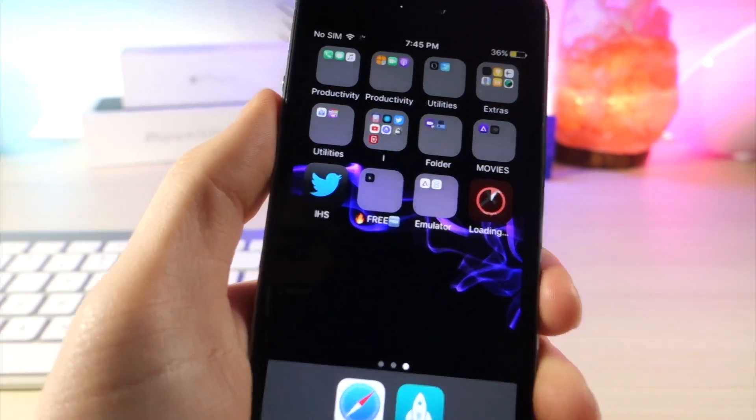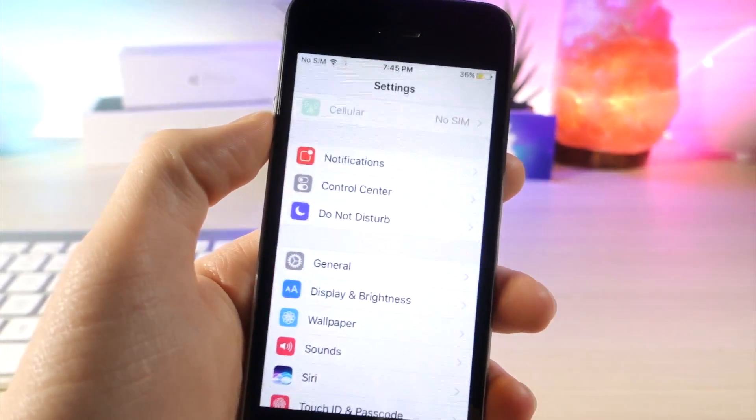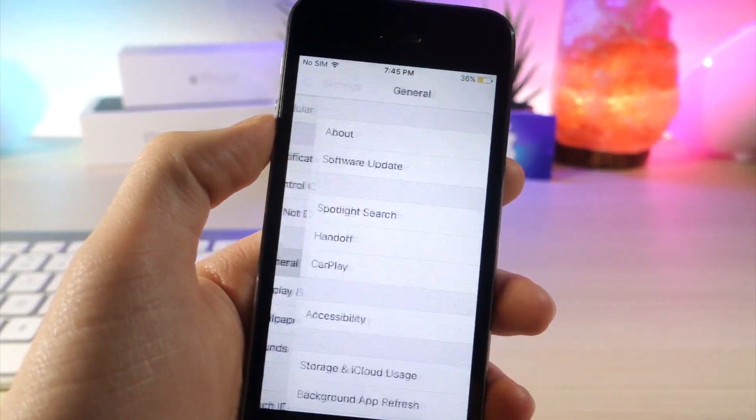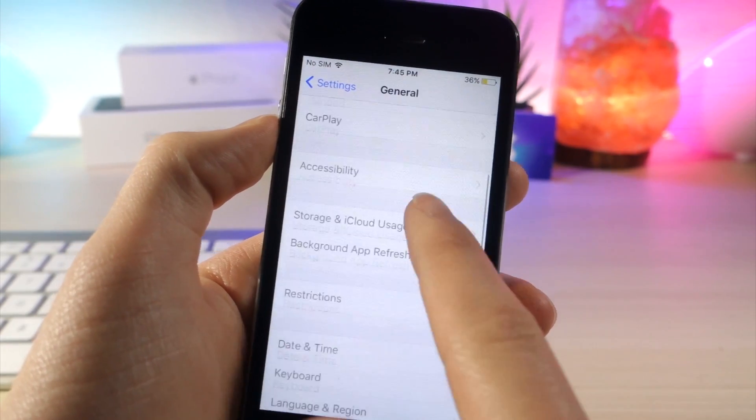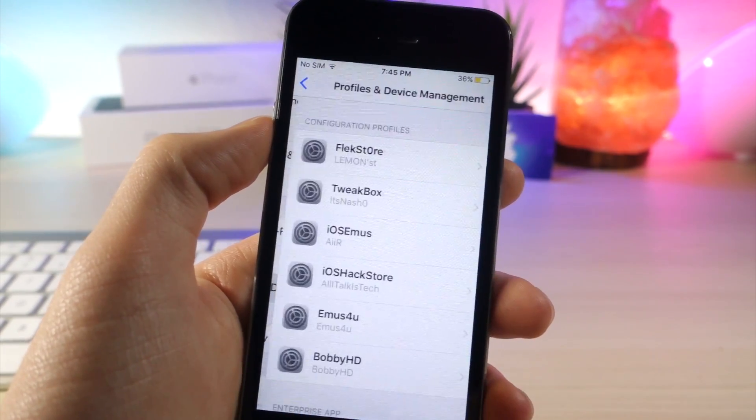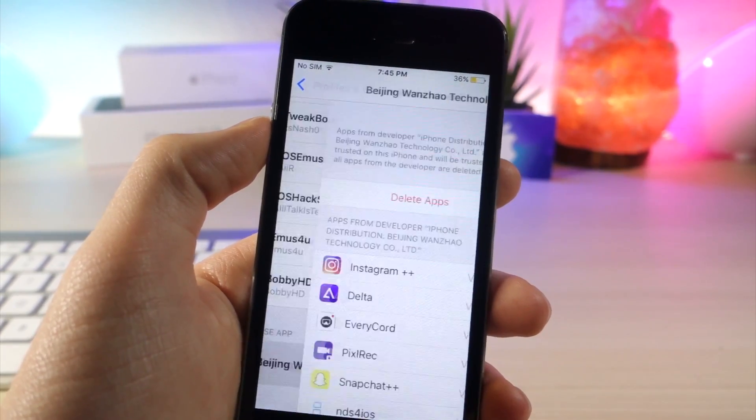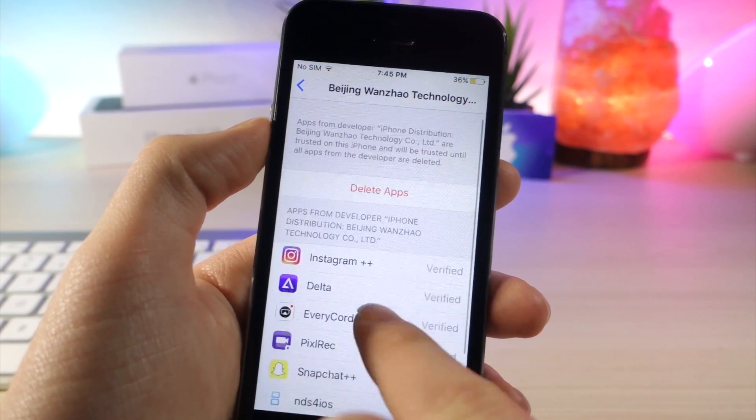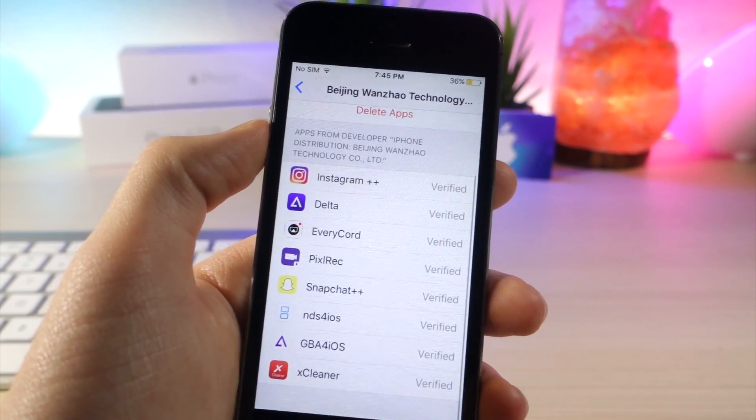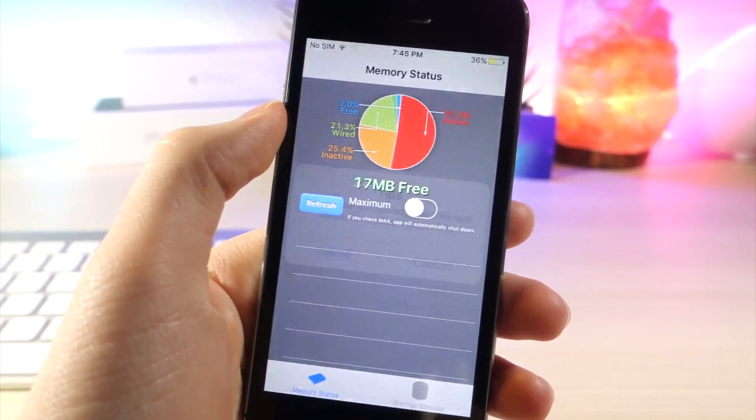If it doesn't open, just go to settings, general, scroll all the way down until you see profiles and device management and tap on this profile and then tap on trust. Now, trust doesn't appear for me because the app is already trusted.